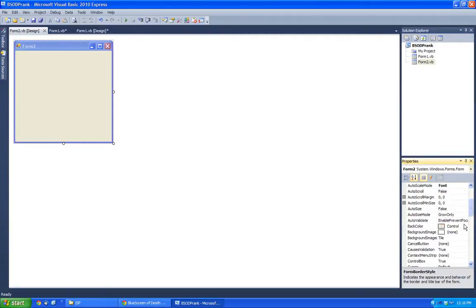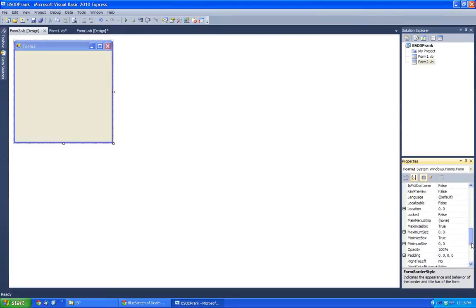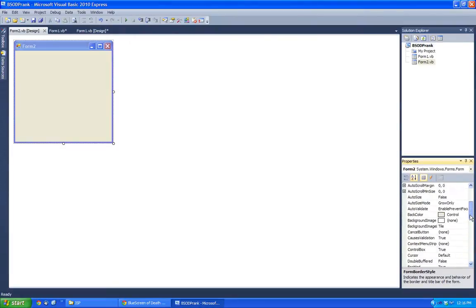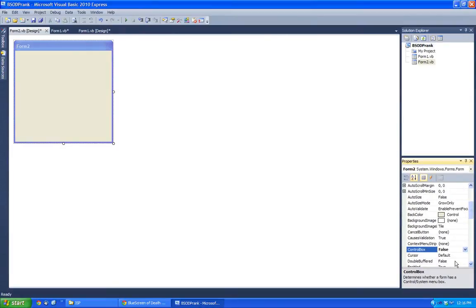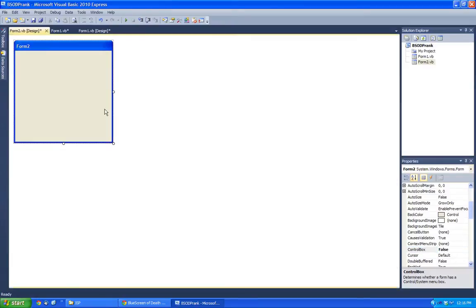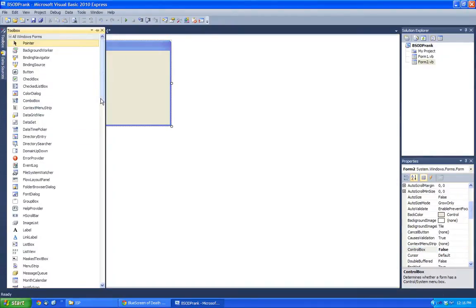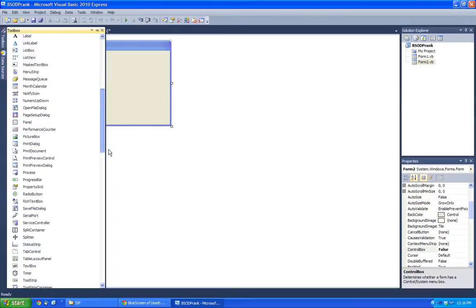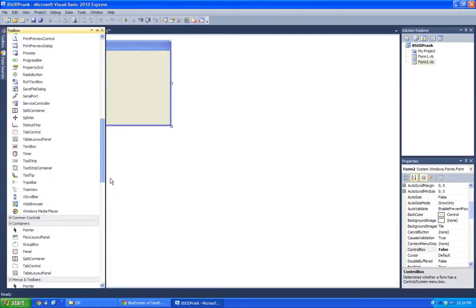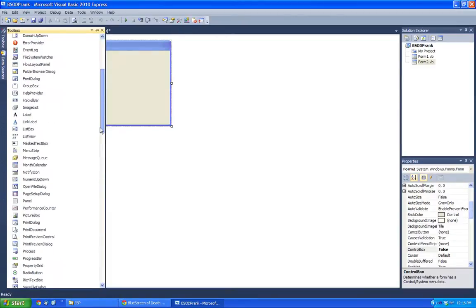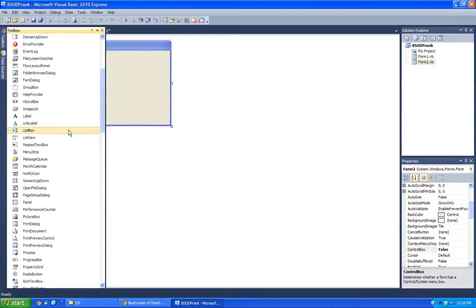So let's change this. Or is it Control Box? False. Okay. So let's take an image. So we're going to put an image, a little blue screen of death, here.